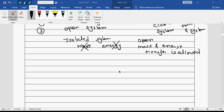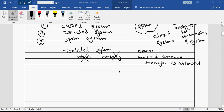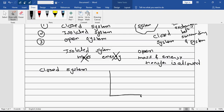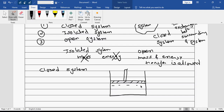Now let's try to have an example of each system. For a closed system, let's draw a sketch. Let's say this is a container and I have a flange. Now in this case, let us say a screw is present.